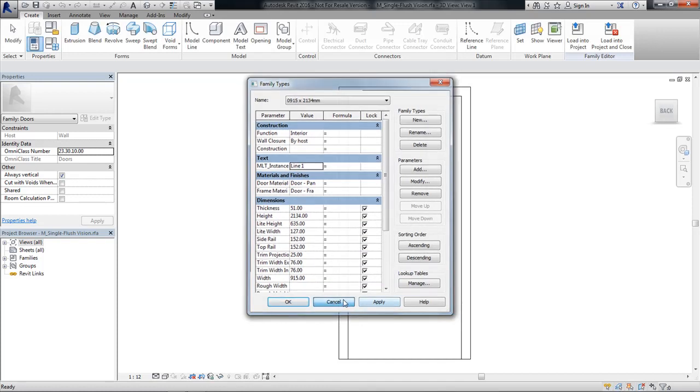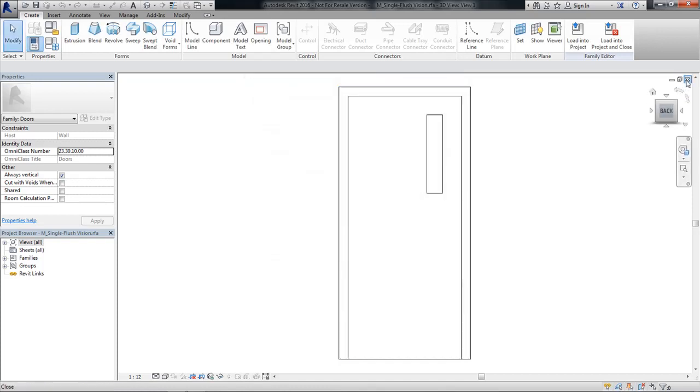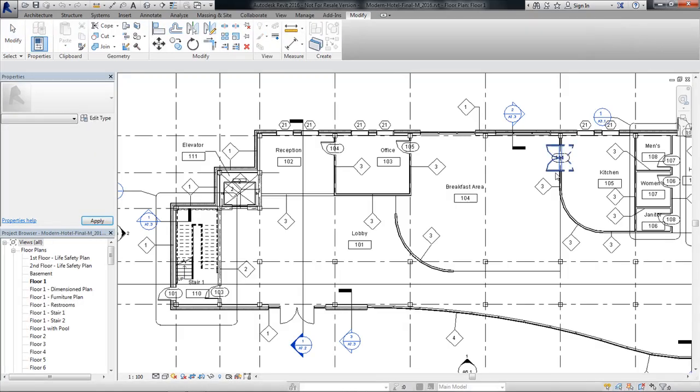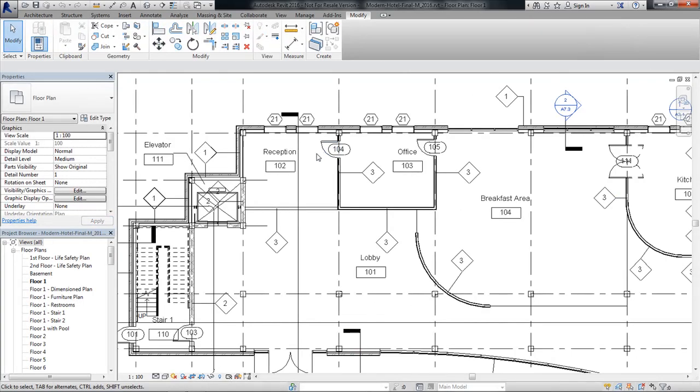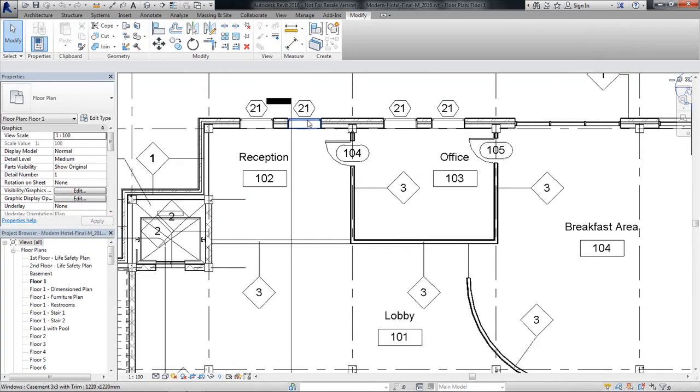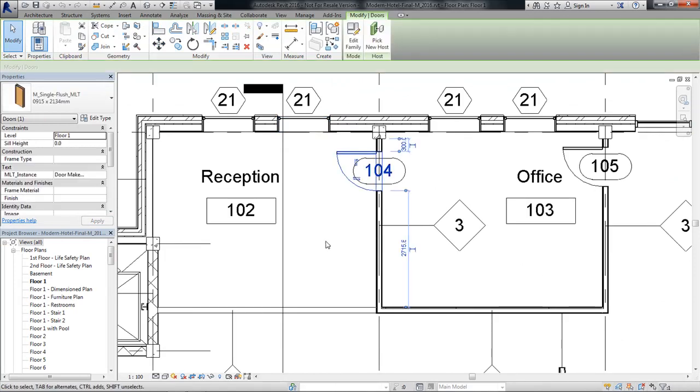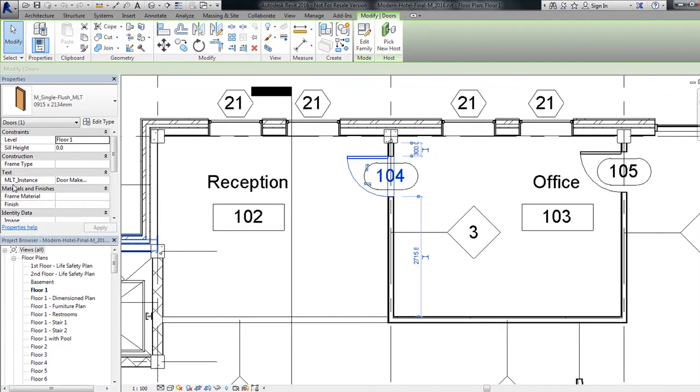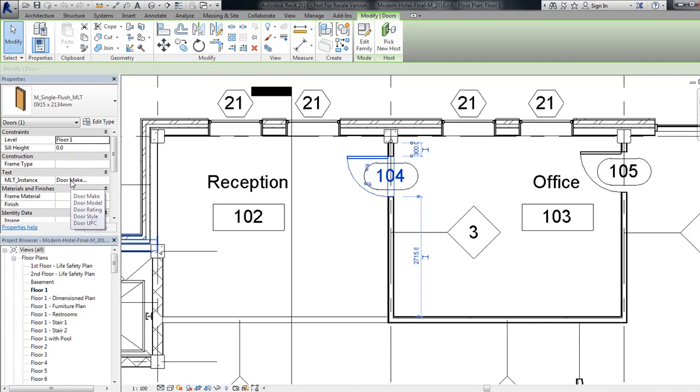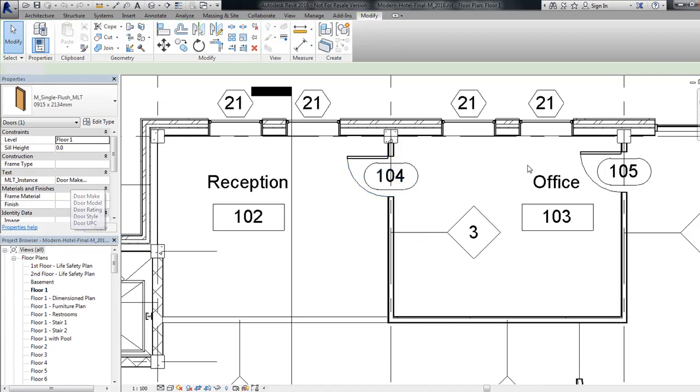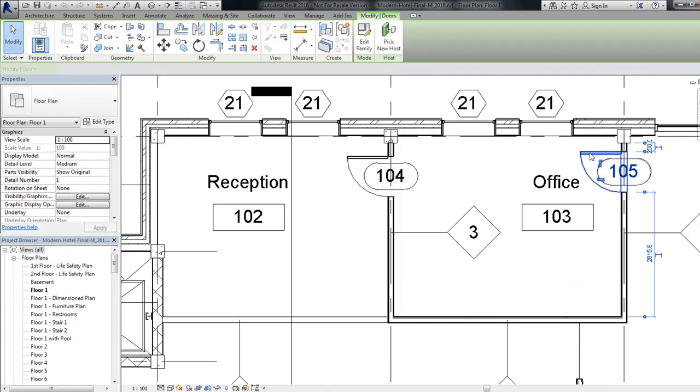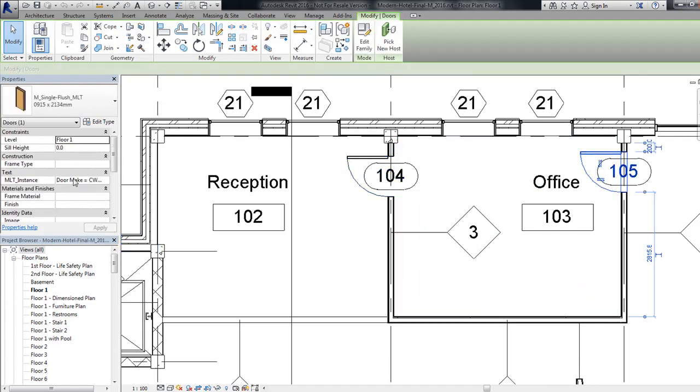Now I already have one inside my project, so I'm just going to close out of this one. And I'm going to navigate to this door. I select it. We see underneath text, we've got my MLT instance. And it just says door make with some dots. If you hover over it, you get like a tool tip that comes up that tells you the full extents of the text in all five lines in this case. If I were to select this door, I have a little more information. Again, hover over it. And it gives me all the information that's inside the door.